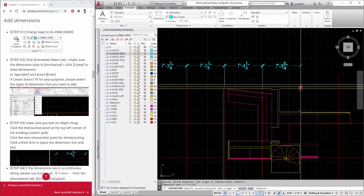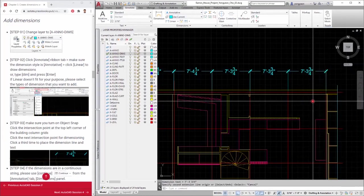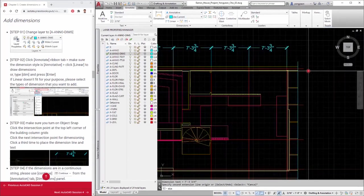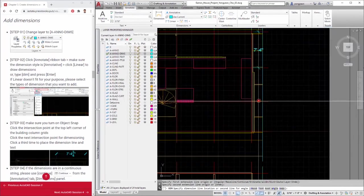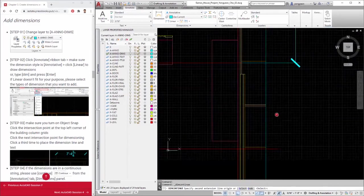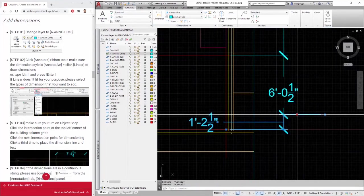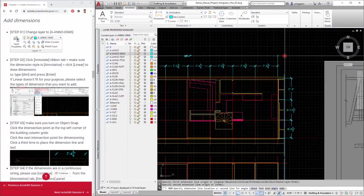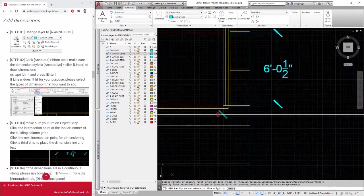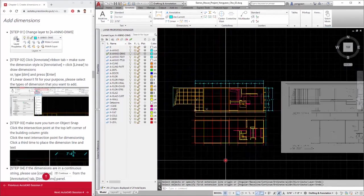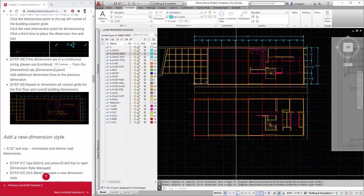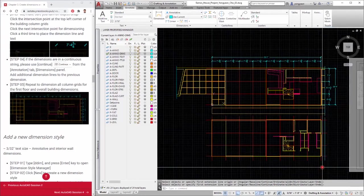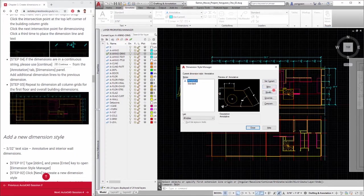Step 5: Repeat to dimension all column grids for the first floor and overall building dimensions. Add a new dimension style 3/32nds inches text size. It is annotative, and this dimension is for interior wall dimensions.